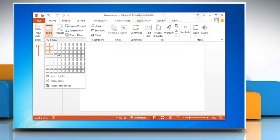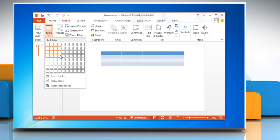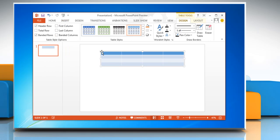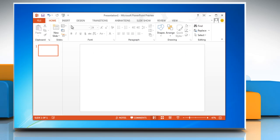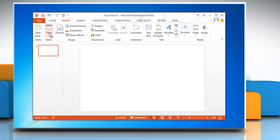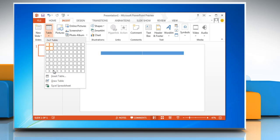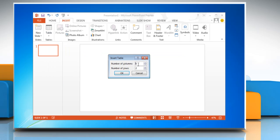You can either click and move the pointer to select the number of rows and columns that you want and then release the mouse button, or click Insert Table and then enter a number in the Number of Columns and Number of Rows list. Click OK.